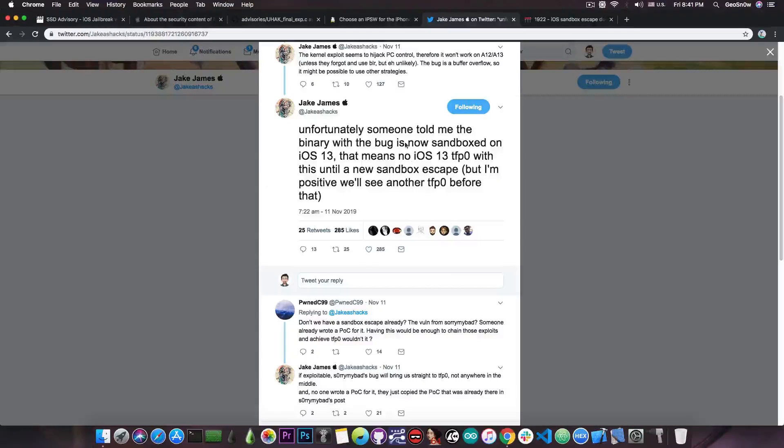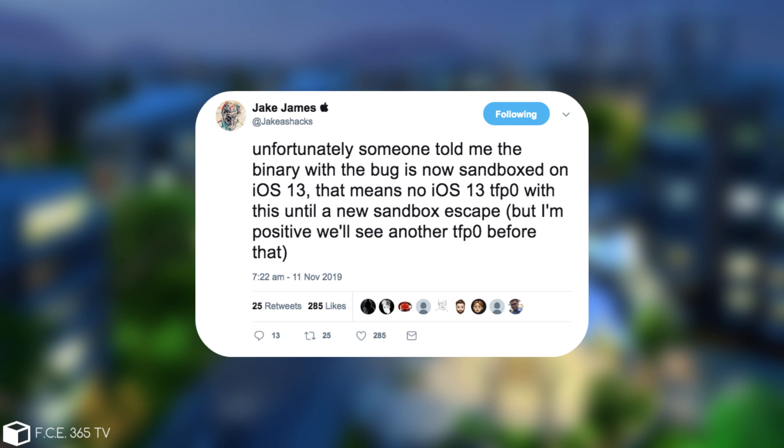Jake James posted this in here, he said unfortunately someone told me that the binary with the bug is now sandboxed on iOS 13. That means no iOS 13 TFP0 with this until a new sandbox escape, but I'm positive we'll see another TFP0 before that.